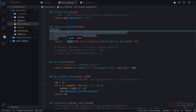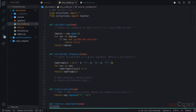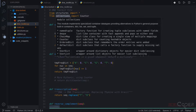So instead of giving all of these functions separately in a file, we can create one file that will have a class, and all of this functionality will be attached to that class. We will see why this is very useful. If you're not familiar with object-oriented programming, you'll be surprised how much more convenient this approach is.